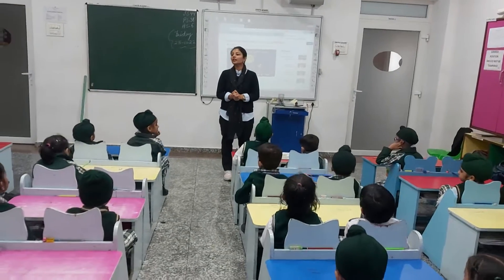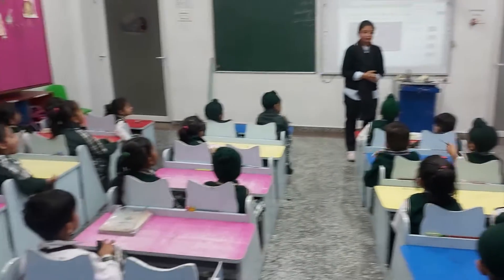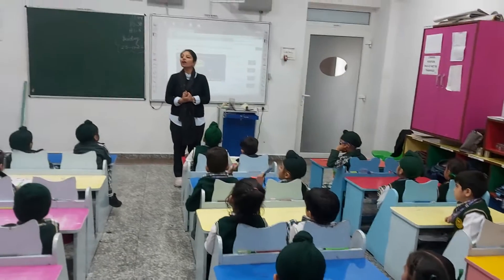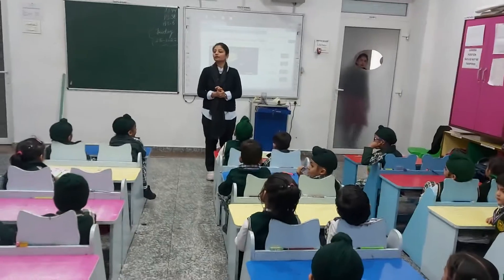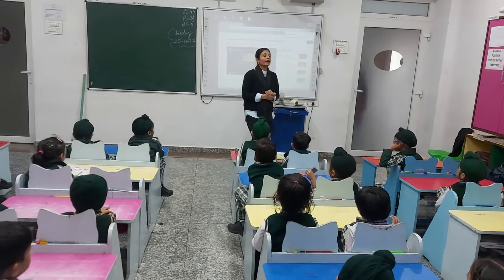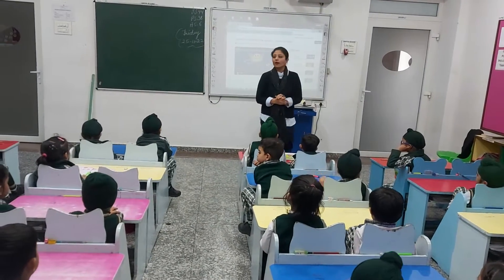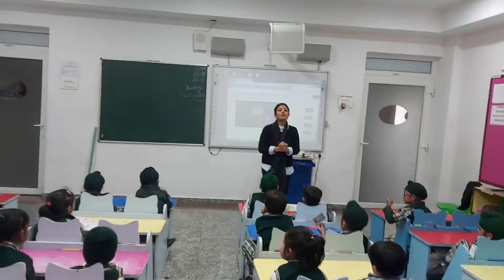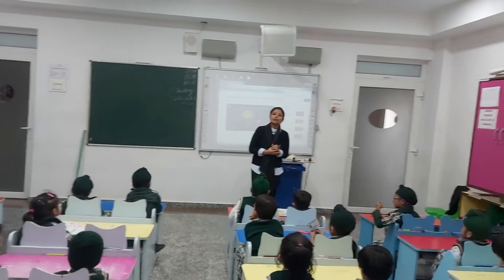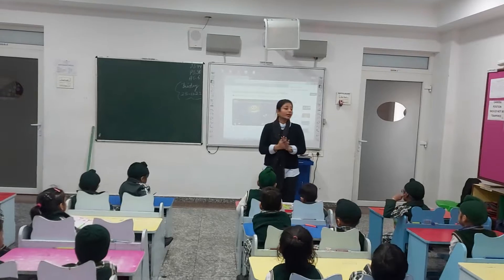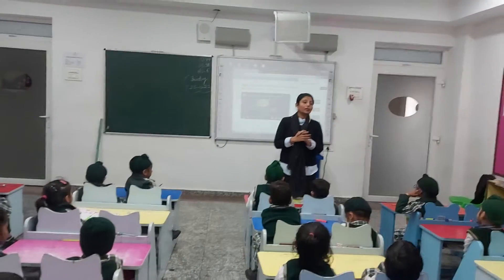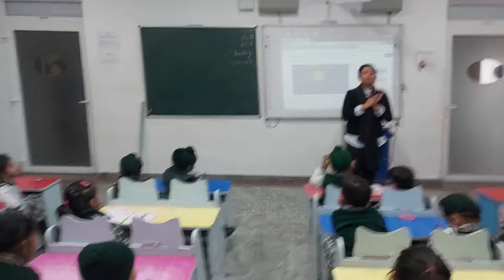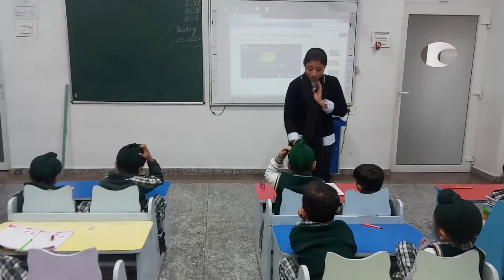Good morning children. Good morning. How are you all? Good morning. I am also fine. Okay children, now we will start with this topic. So today I will tell you some body parts. I will introduce you to some body parts.